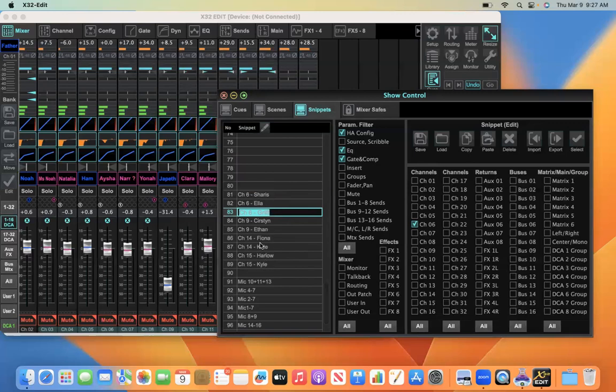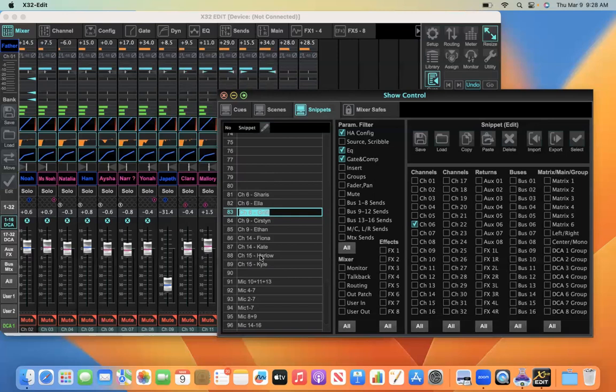So that's important to do that during mic check so that once these settings, these snippets are now in the board, stored in the snippets in the board. And when we recall the snippet during the show, it's going to call up the correct settings for whichever snippet, for whichever channel is selected. Okay, so that's the process.